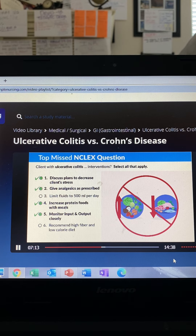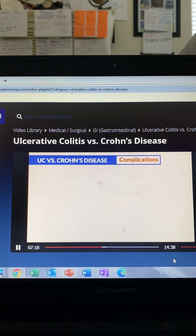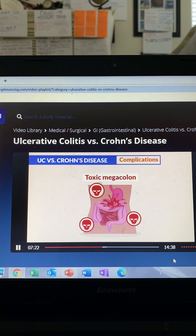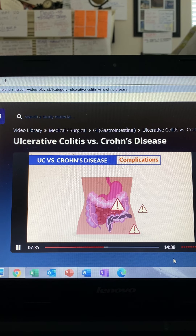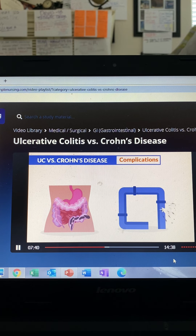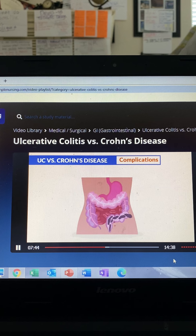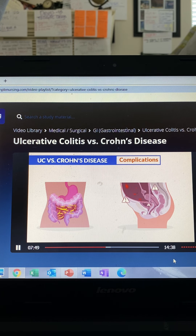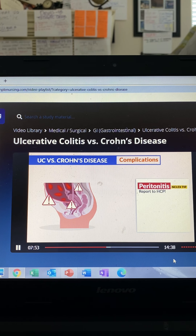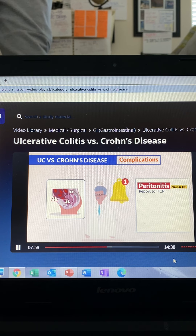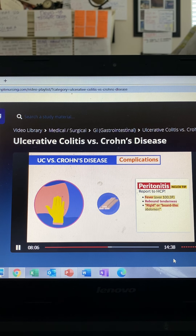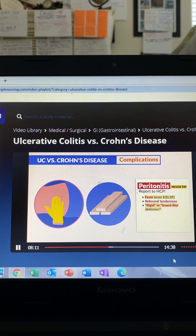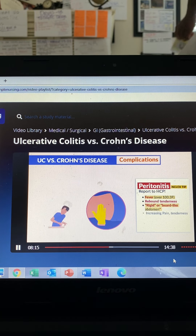A major complication is bowel rupture from toxic megacolon — this happens when the colon becomes too large and ruptures, or from a fistula or tunneling of the bowel. Either way, feces and GI content spill into the abdominal cavity, which can cause severe infection and rapid death from peritonitis. Key NCLEX tip: peritonitis is priority — report a fever over 100.3, rebound tenderness, a rigid or board-like abdomen (from inflammation or internal bleeding), as well as increased pain and tenderness.